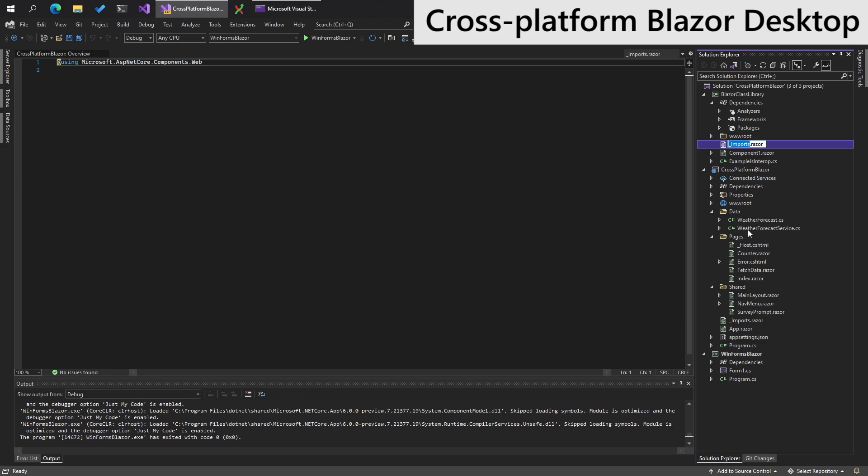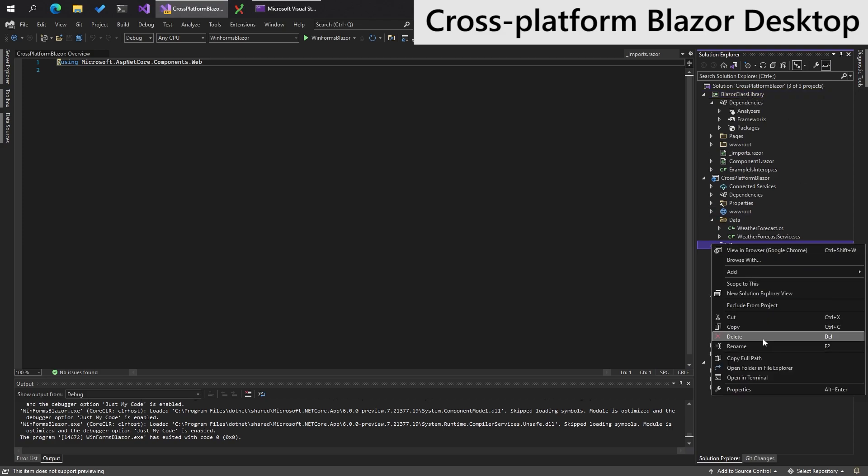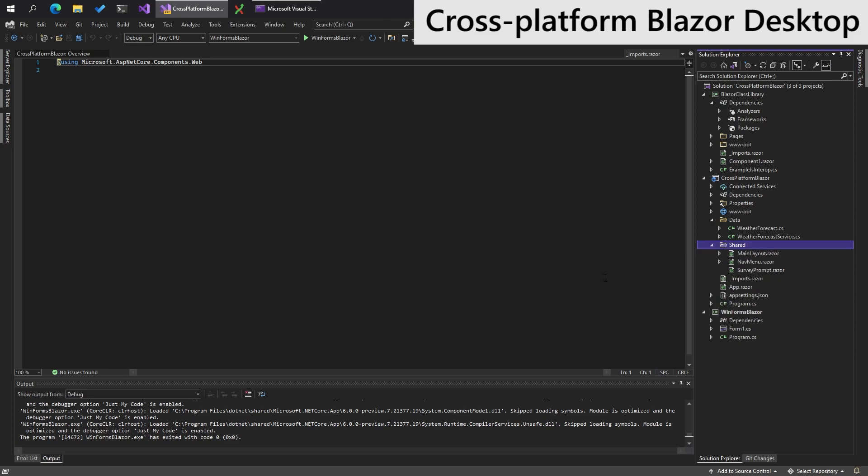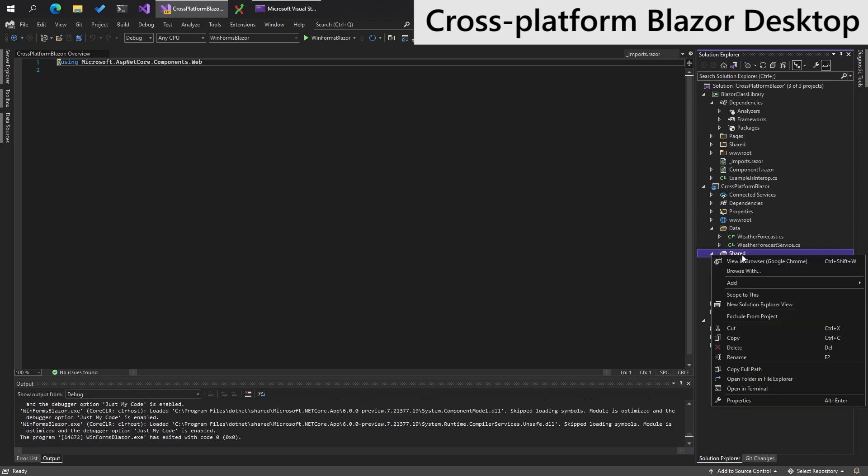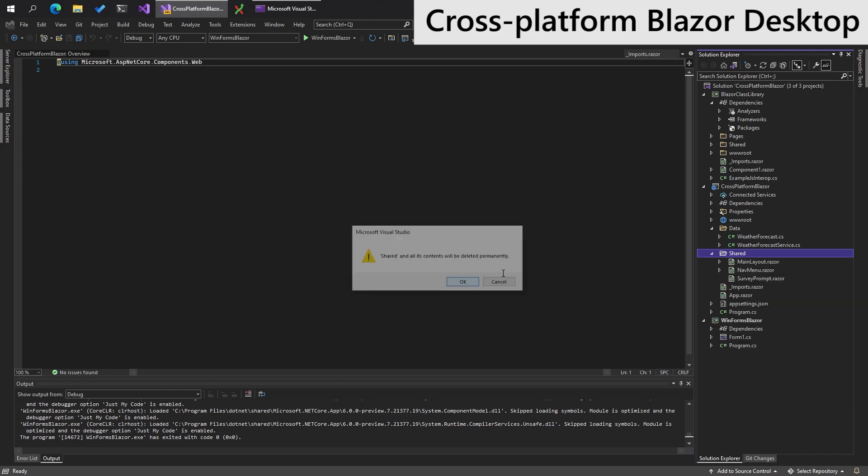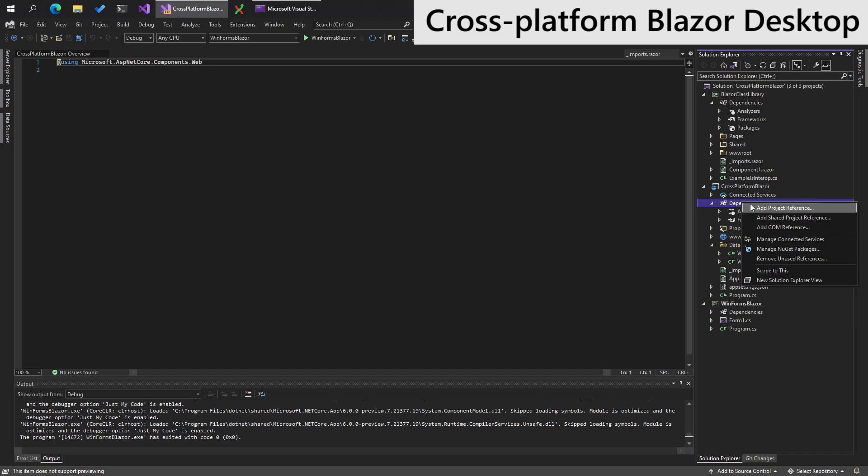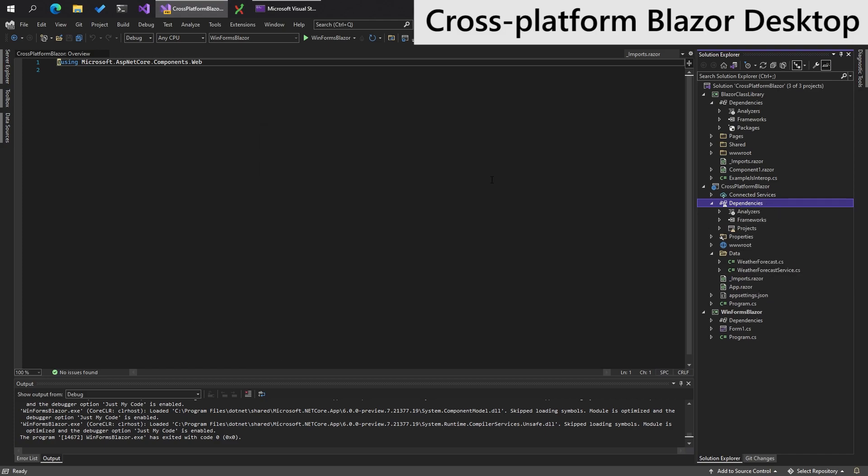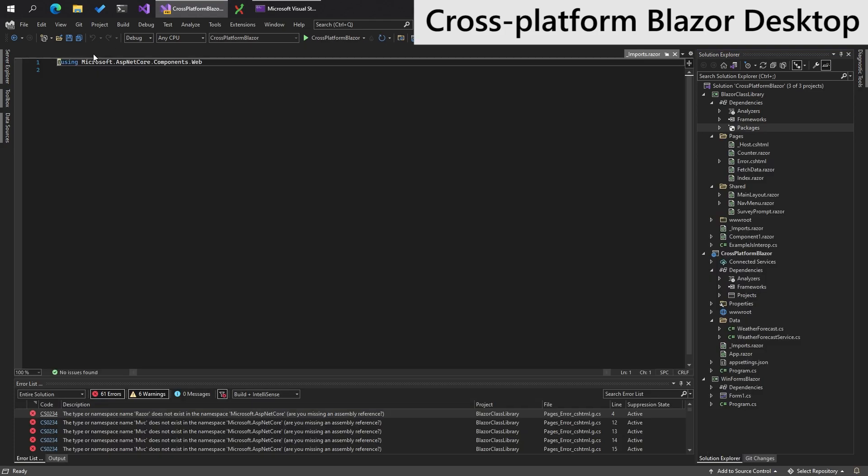So all we then need to do is take our pages over there. We can delete them from the original. Move our shared stuff over there. Delete them from the original. And if we add a reference to the shared library, we should be able to run this. Okay. So we're missing some frameworks here.